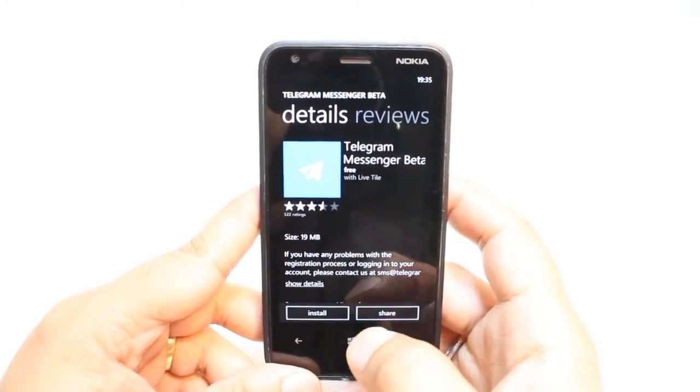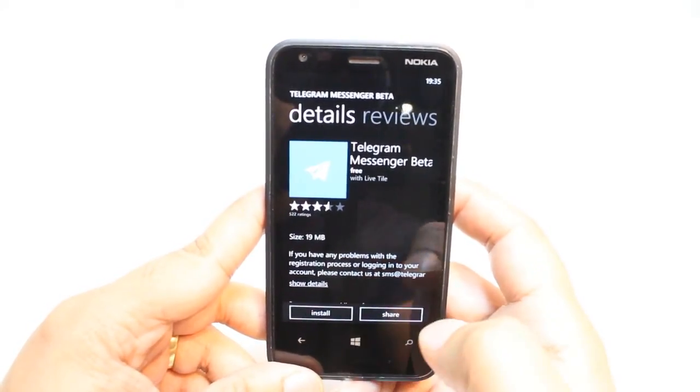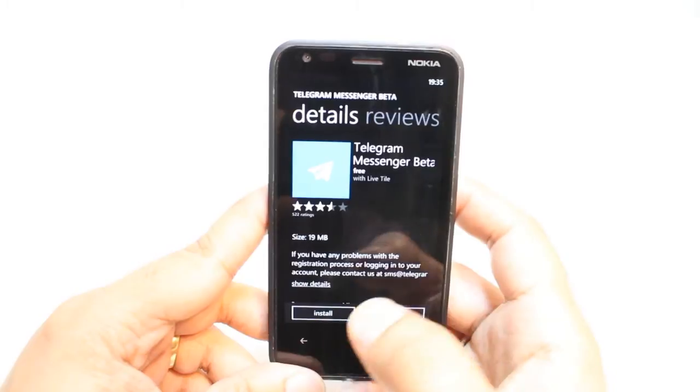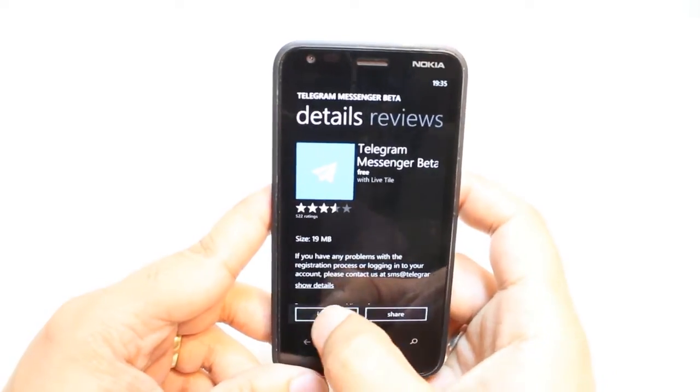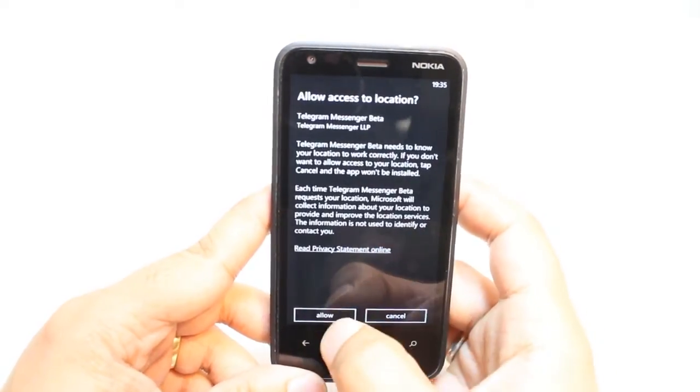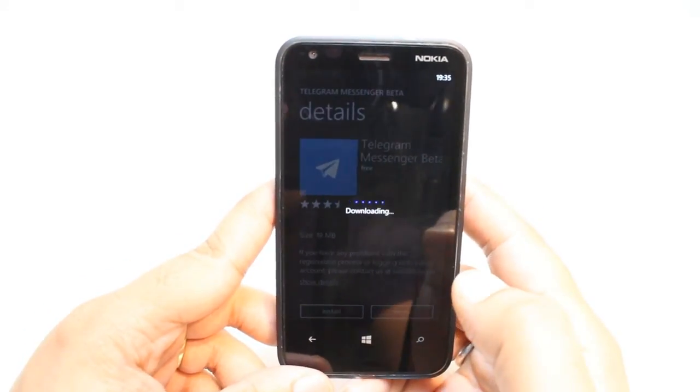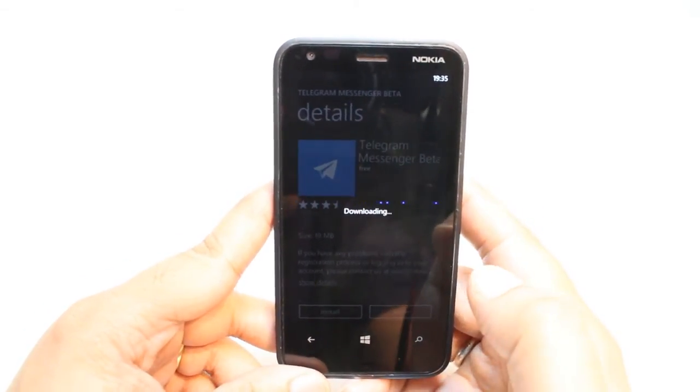Here, you have two options. Install and Share. Hit Install and now access. It's downloading now.